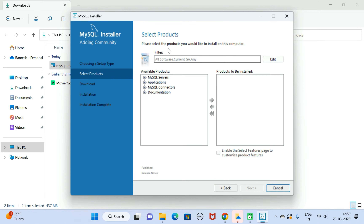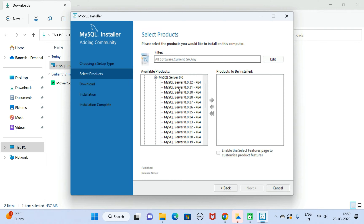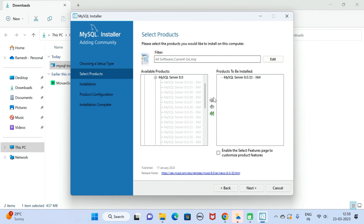Here we need to select the products. Go to MySQL Servers, then expand MySQL Server, expand MySQL Server 8.0, and here you can see MySQL Server 8.0.32. Drag it into the 'Products to be Installed' section.